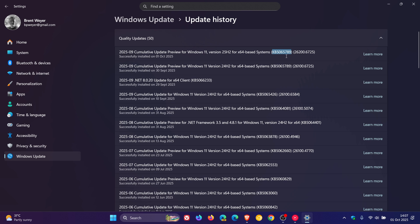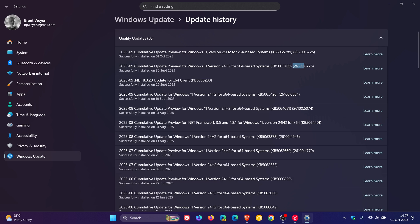As you can see, once you have updated, instead of it being 26100 like it is on 24H2, that will be bumped up to 26200.6725, which is the build. 26200 is the build for 25H2, as I've mentioned previously on the channel.